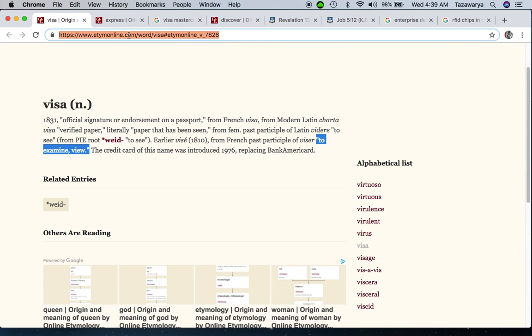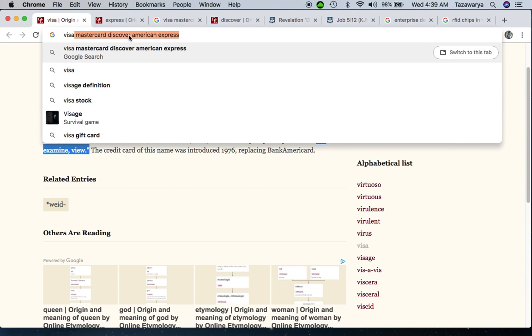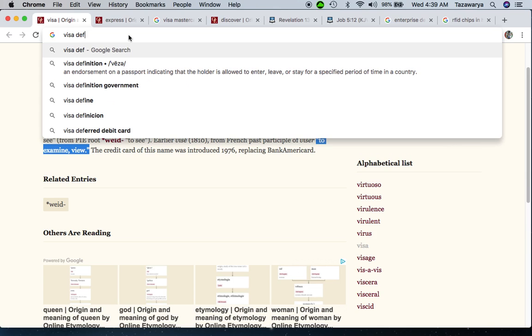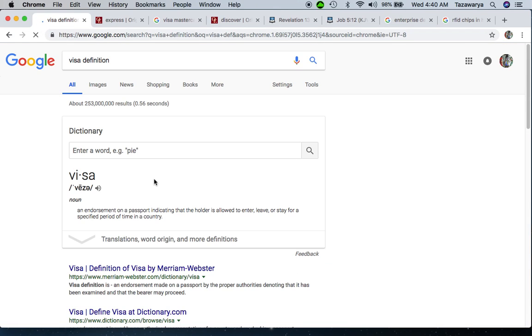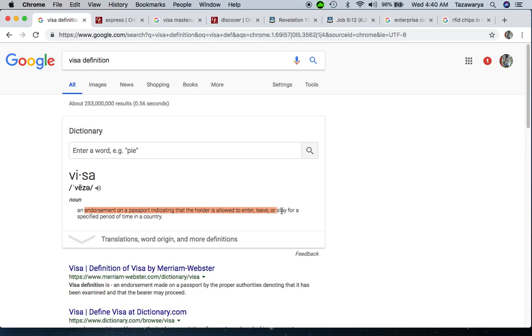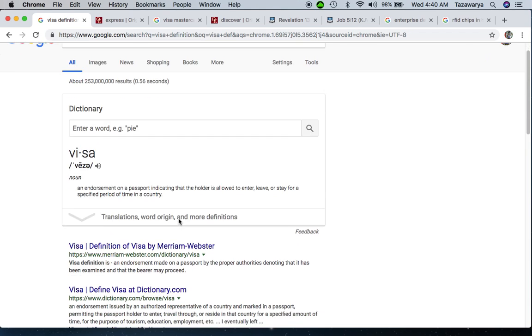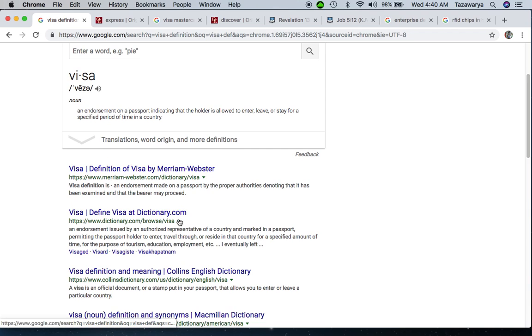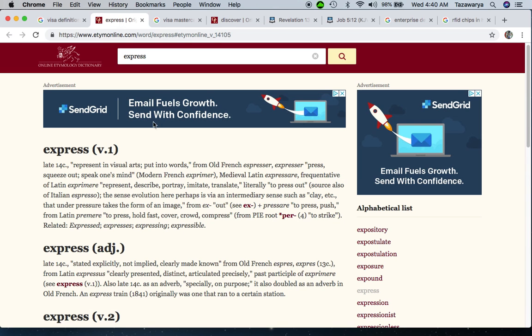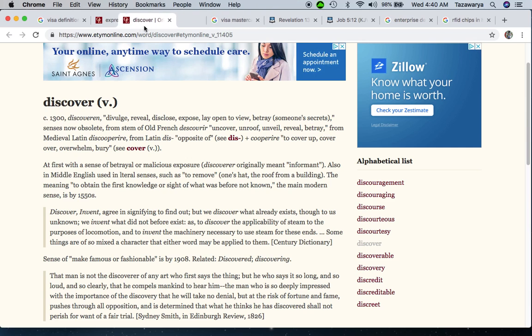The regular definition: a visa is an endorsement on a passport indicating that the holder is allowed to enter, leave, or stay for a specific period of time in a country. Then you got Discover.